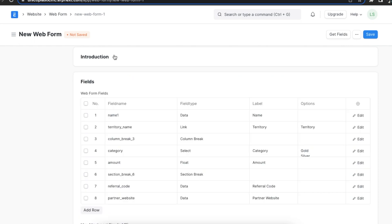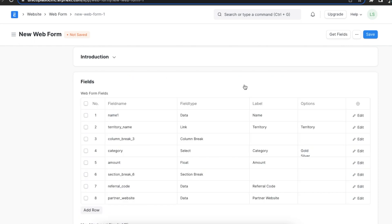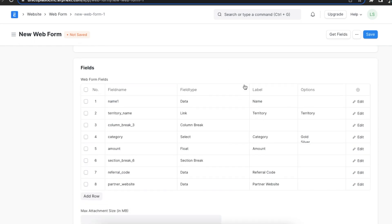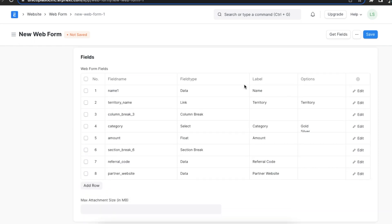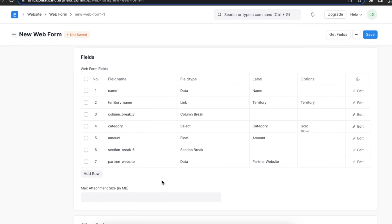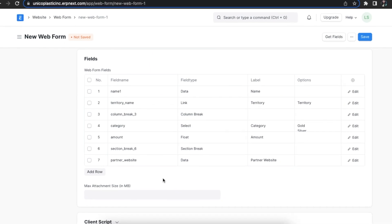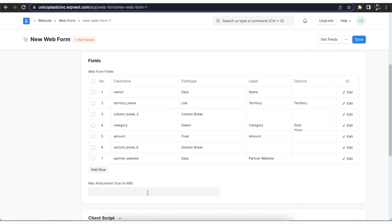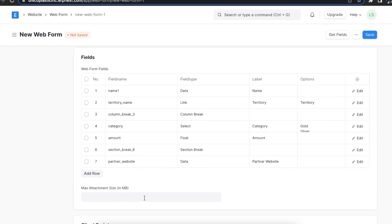Moving on, let's have a look at the field section. As we've done before, the current fields are based on the doc type we've selected. We can change the labels for these fields. We can also add or delete fields. It is recommended to keep forms as minimal as possible so that they don't become cumbersome to fill.